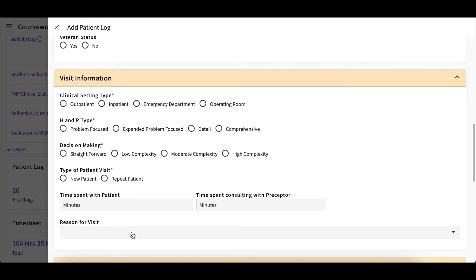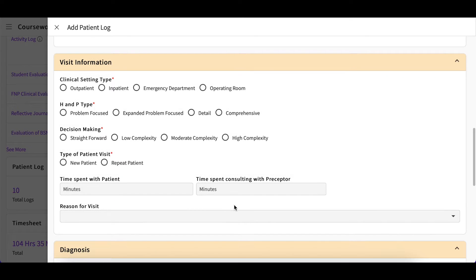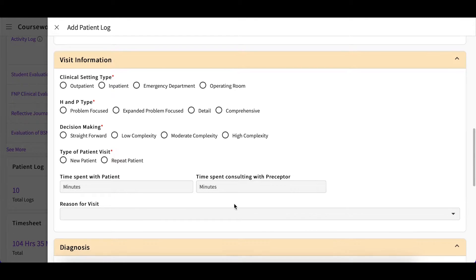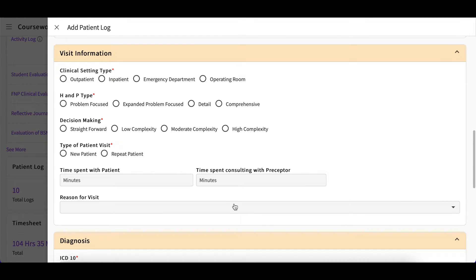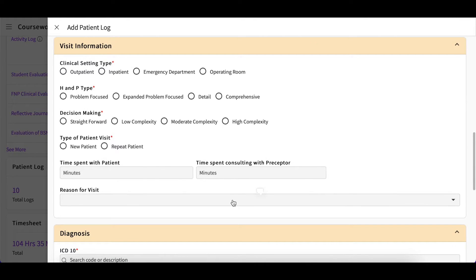This denotes the type of clinical experience you participated in on this date. You will then provide the amount of time you spent with the patient and the amount of time you spent consulting with your preceptor or any other healthcare professional.